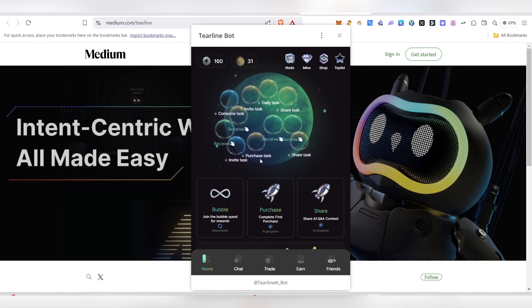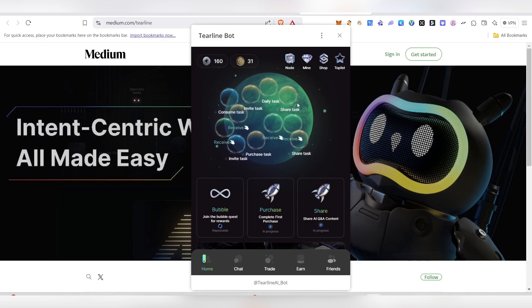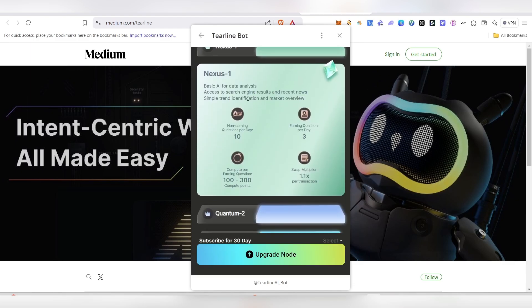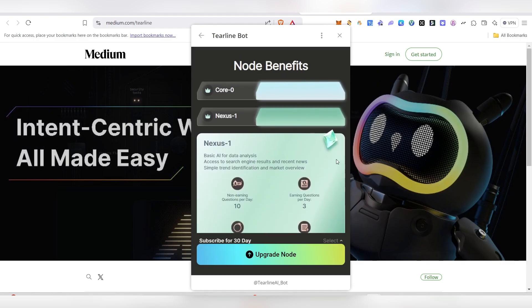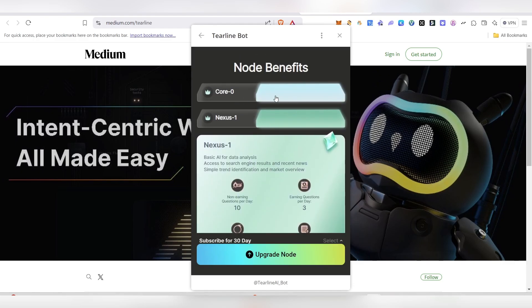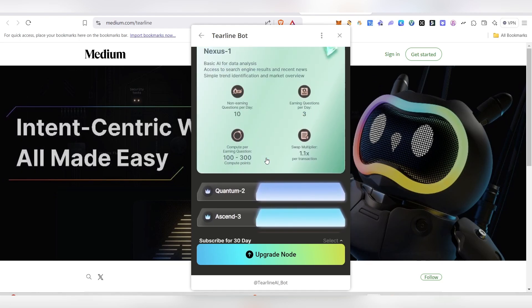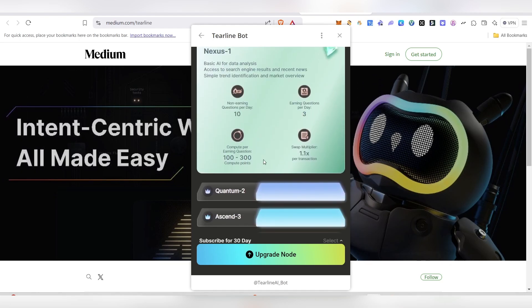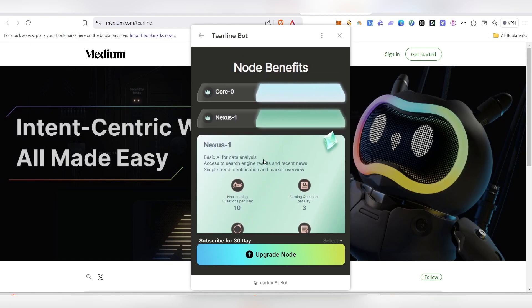Apart from that, one more thing is called Node. In the Node, here you can see currently the first one we're in. We can actually upgrade our node also by purchasing using the power, and we'll be able to purchase it. Or else we can even use the real money to get it, whatever is free there.